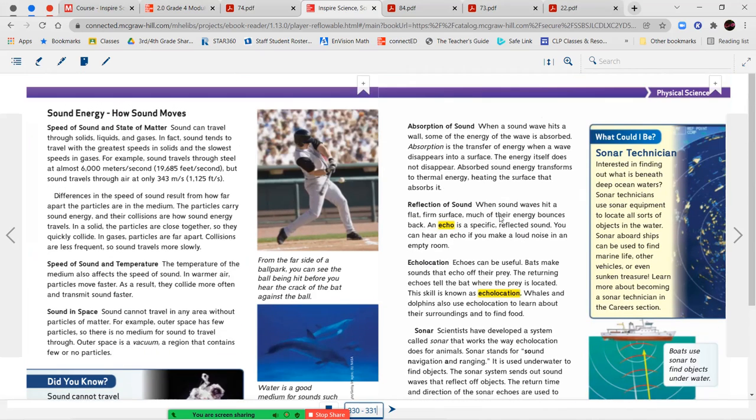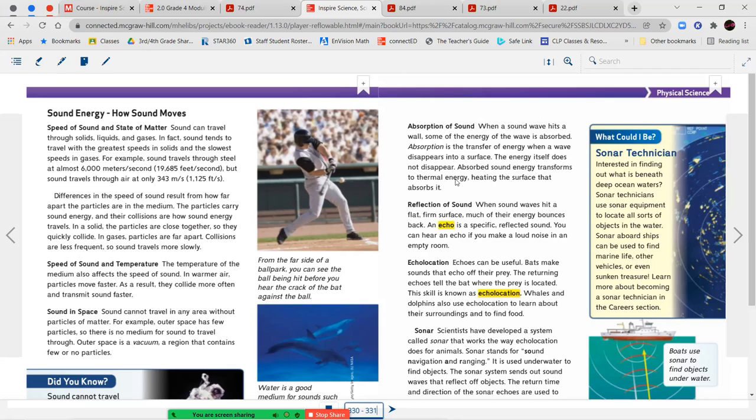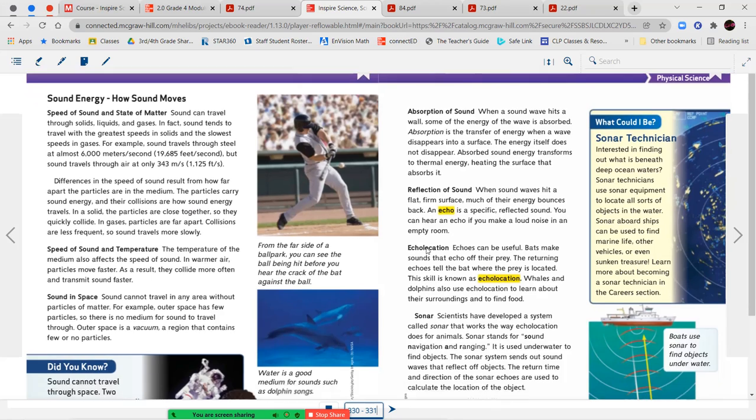Okay, so 331. Absorption of sound. When a sound wave hits a wall, some of the energy of the wave is absorbed. Absorption is a transfer of energy when a wave disappears into a surface. The energy itself does not disappear. Absorbed sound energy transforms into thermal energy, heating the surface that absorbs it. Reflection of sound. When sound waves hit a flat, firm surface, much of their energy bounces back. An echo is a specific, reflected sound. You can hear an echo if you make a loud noise in an empty room.